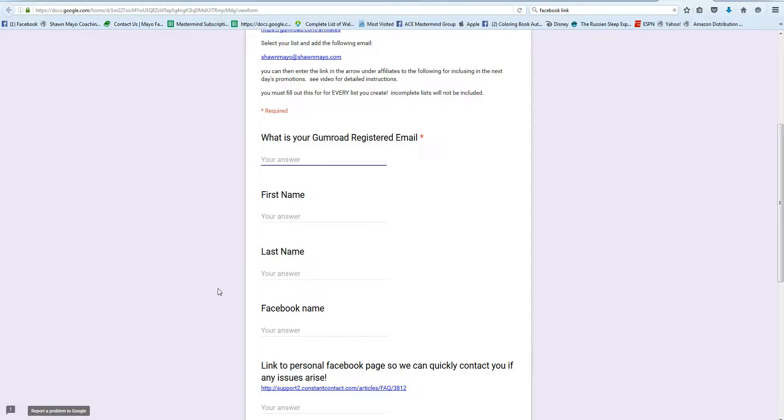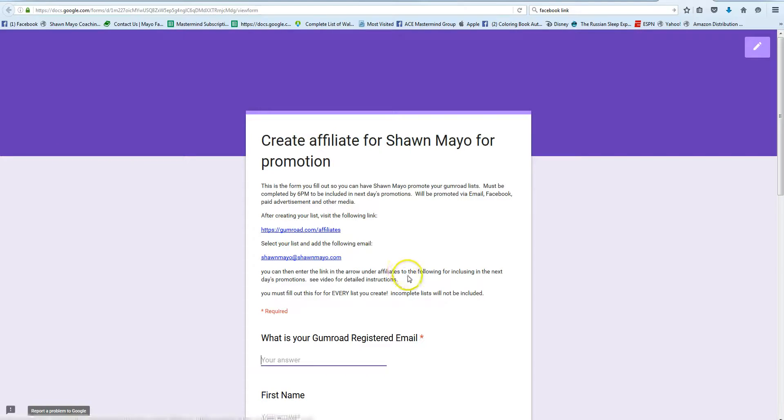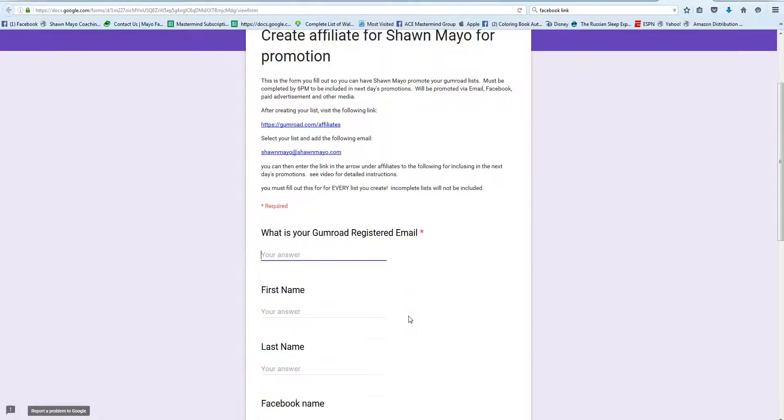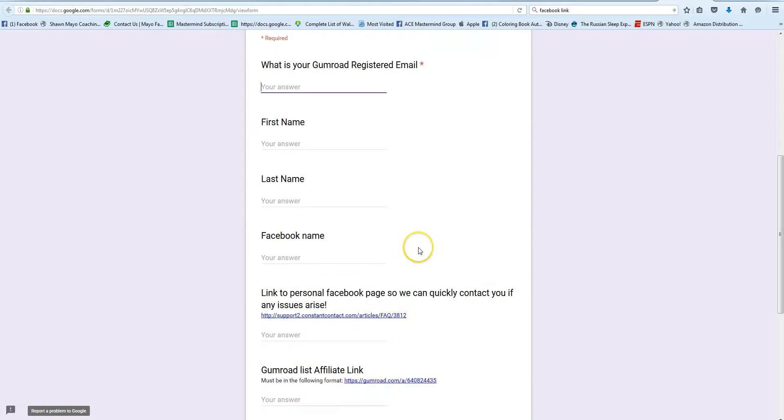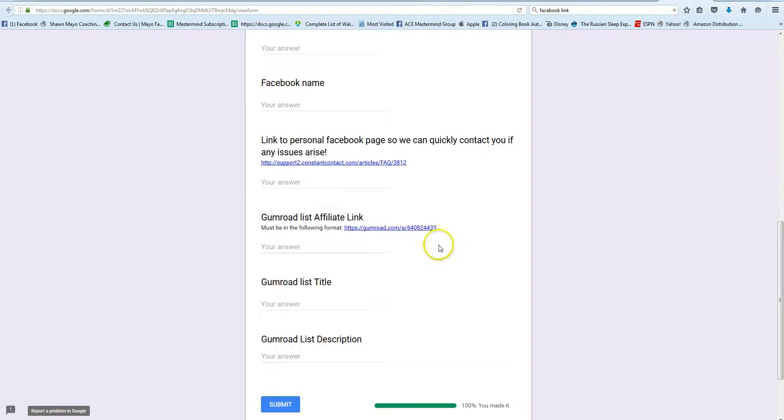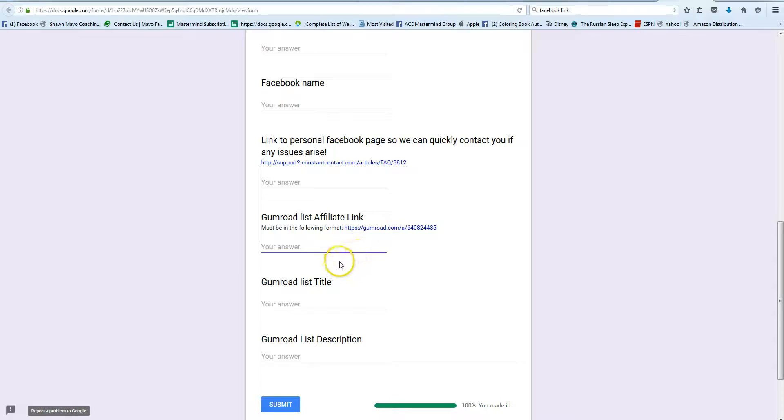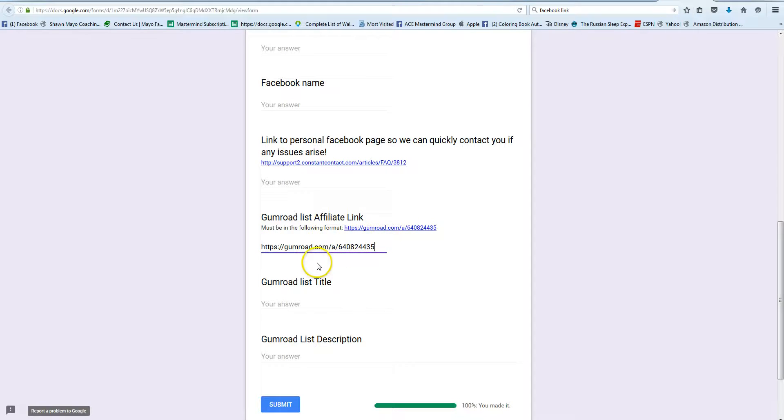And if you're signing up to have us promote you as an affiliate for one of your lists or whatever you're making, you're going to go over to this link that you were provided and you're going to fill out your information of course. And then you're going to enter your affiliate link, so you'll just paste it in there.